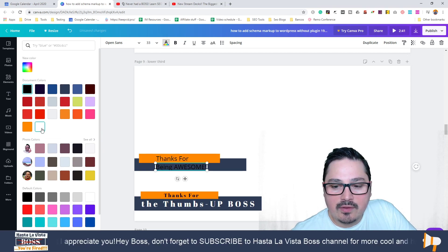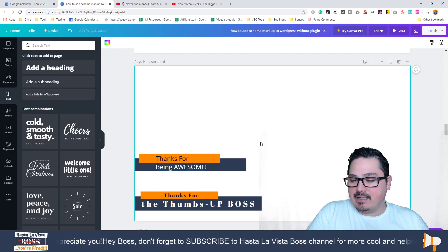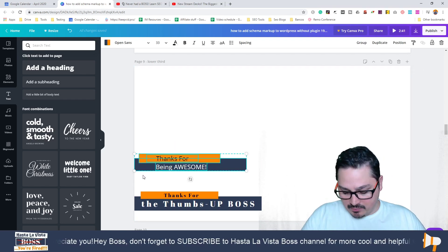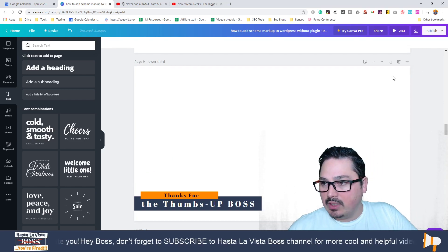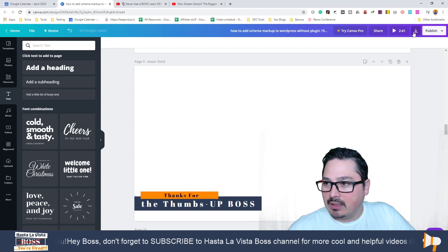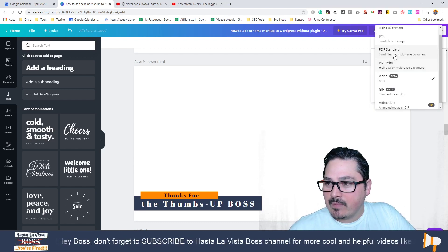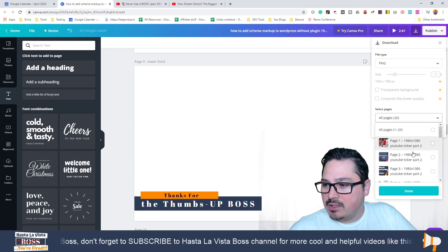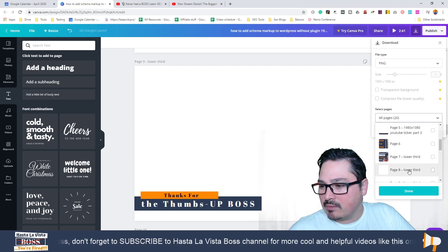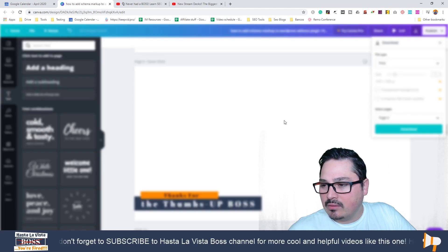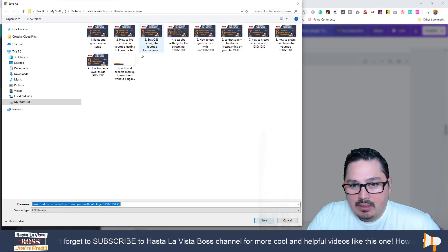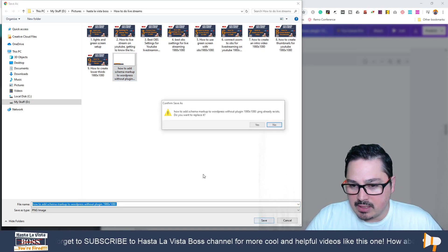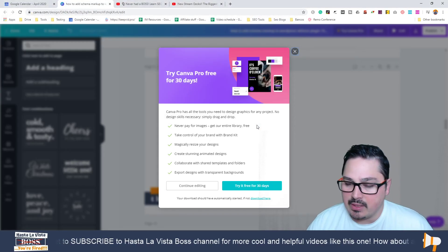Now let's say once you're happy with your design, you want to add it to the video. First we need to download the image, we're going to drop it in here somewhere on the desktop or somewhere. Just save it somewhere where you can find it easy.